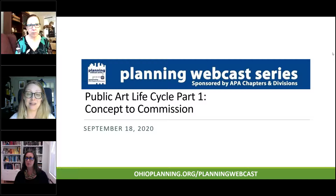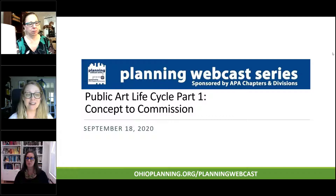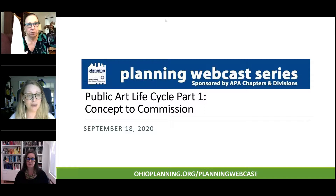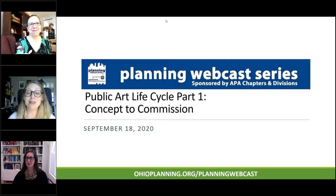Hello everyone and welcome to the webcast. My name is Christine Dursey Davis, Executive Director of the Ohio Chapter of the American Planning Association and your webcast moderator. Today is Friday, September 18th, and we will be hearing take two of Public Art Life Cycle, part one, concept to commission.